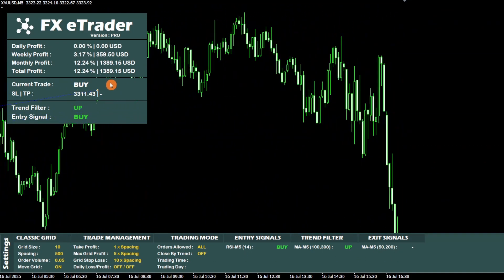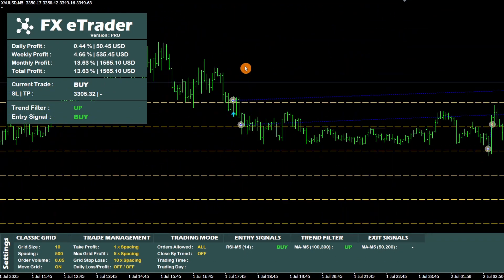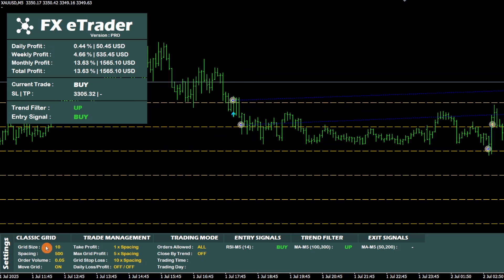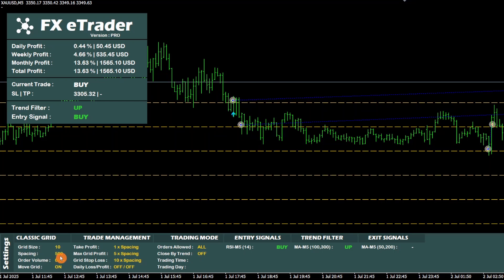Now let's see how it works. This bot's strategy relies on a grid system to manage positions. In our configuration, we have chosen 10 grid levels which are displayed in yellow. The distance between each level is 500 pips. This distance is called spacing and it is indicated here in the settings panel.